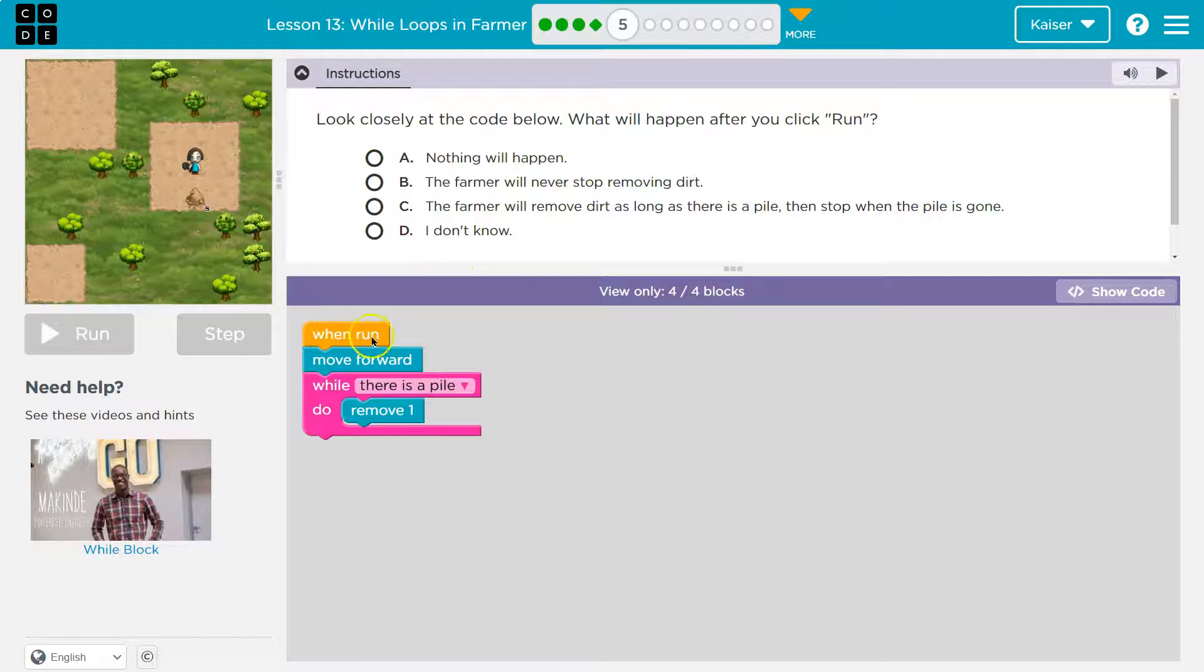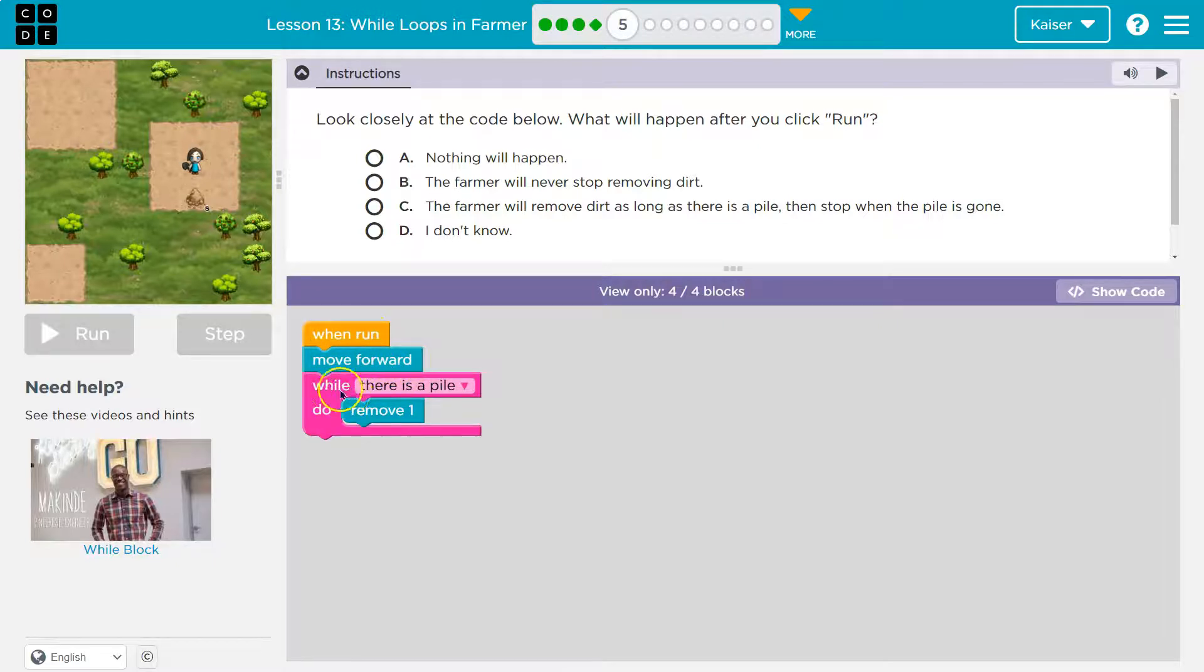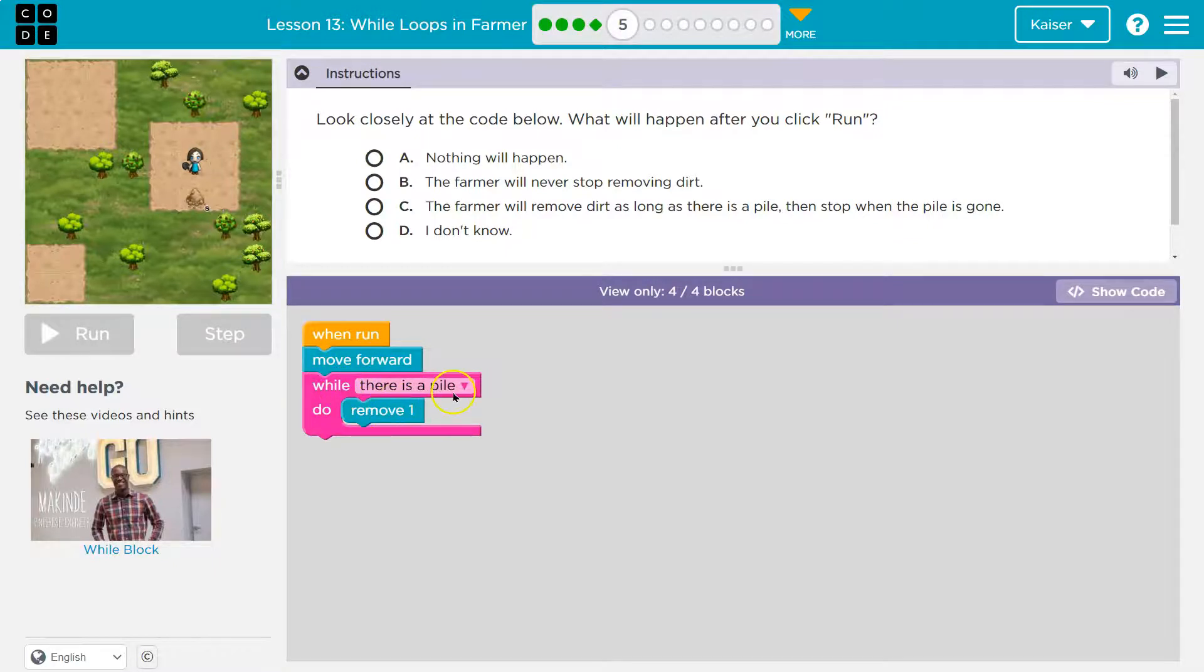All right, when run. So if I hit run, boom, what do I do? I'm going to move forward and then while, or while as long as there is a pile of dirt, do remove one.